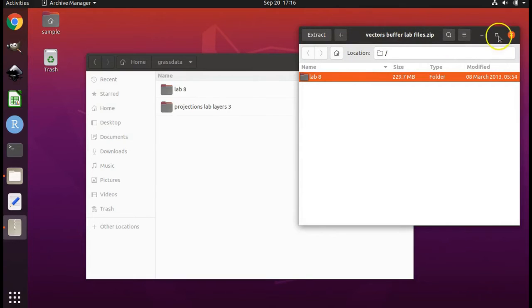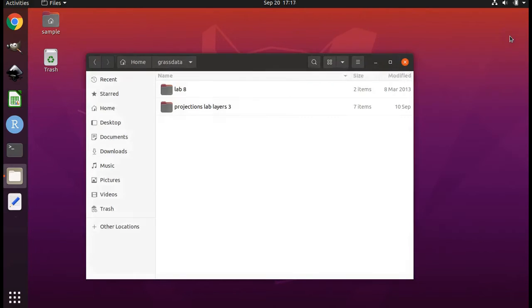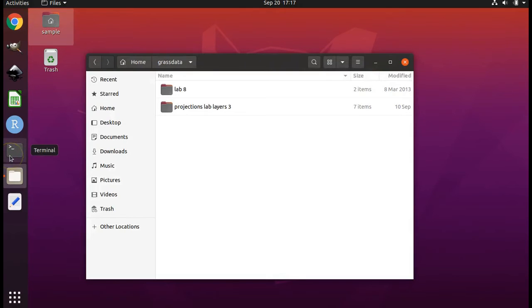The files have been extracted and are ready for use. You may now close the archive manager software. Next, load grass. Do this by opening terminal.